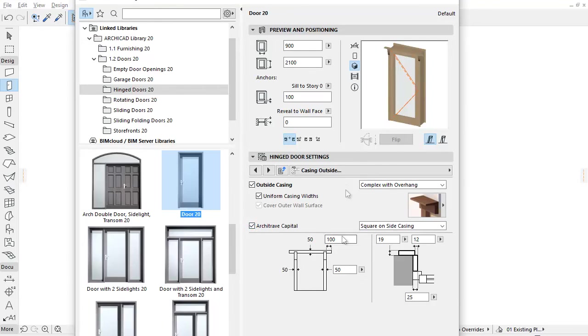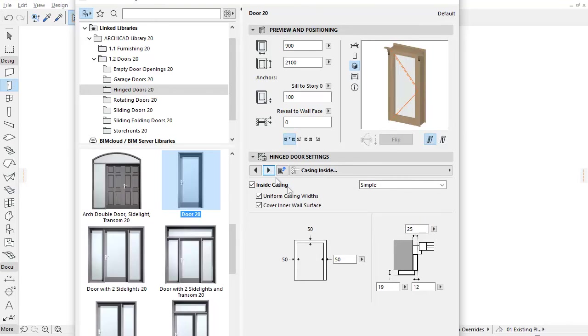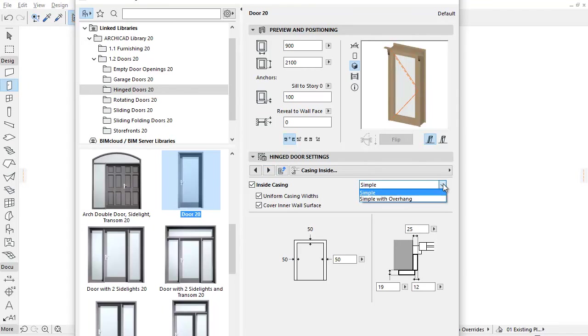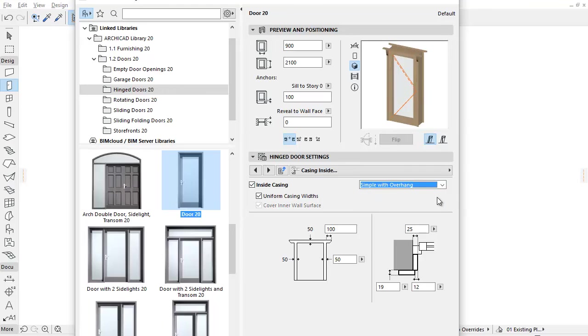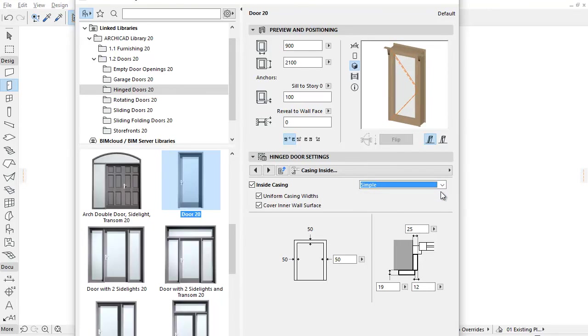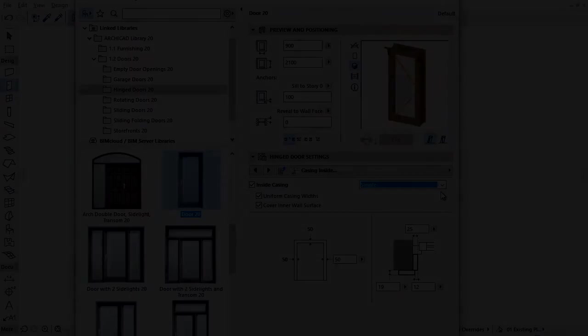Now switch to the Casing Inside tab page. Here you can find the same settings as before. The only difference is that unlike the outside casing, you can find only the simple and simple width overhang options here for casing types.